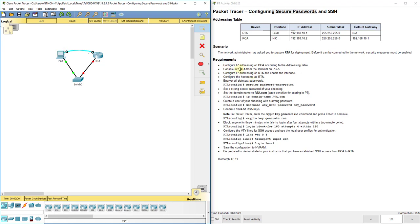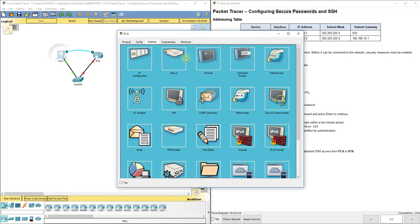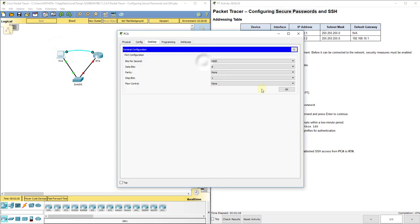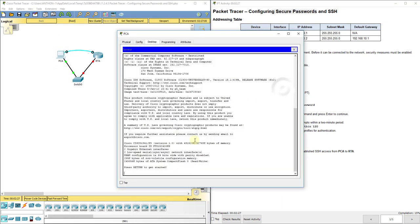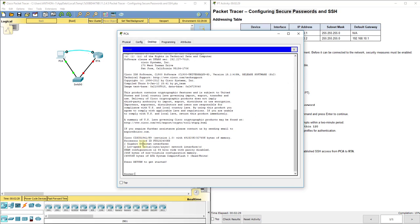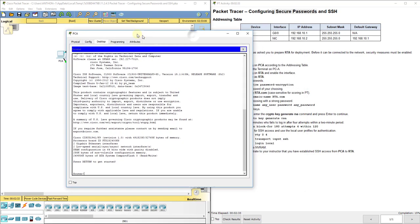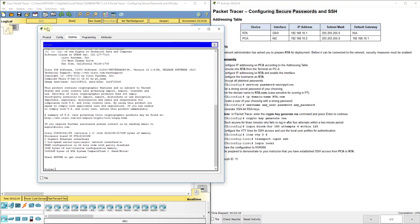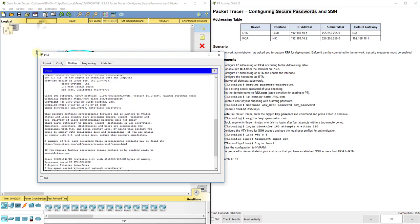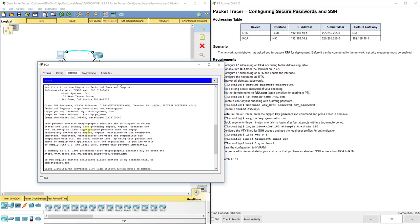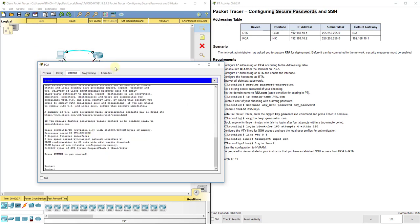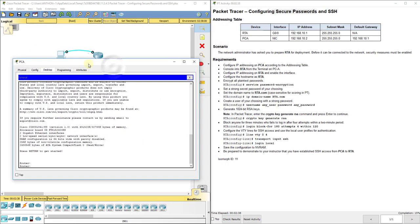Now, we console into RTA. There's a console cable here. So, if we go back to PCA, go to Terminal, click OK, we'll see our configurations for RTA come up. Just going to make that a little bit smaller there.